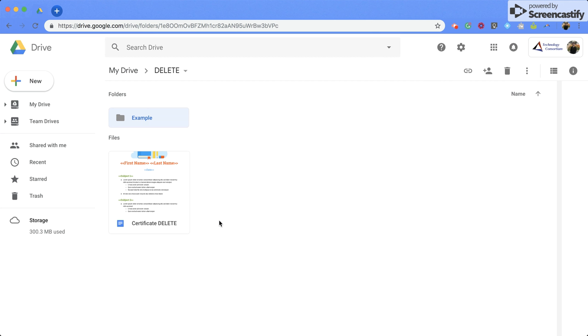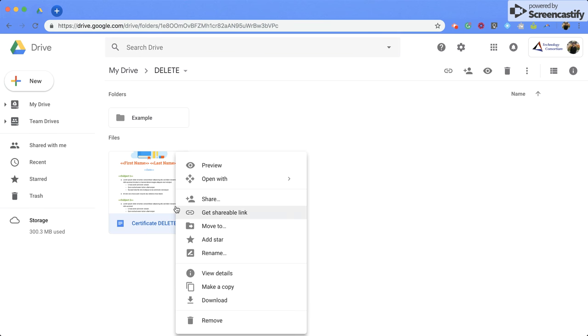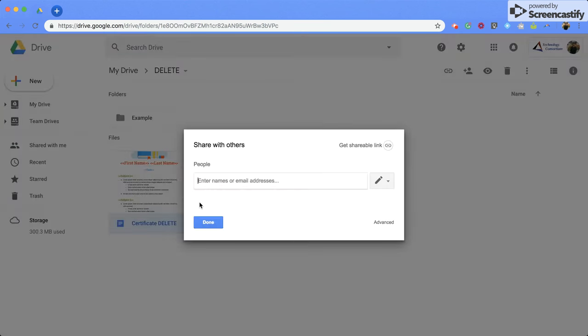Now, if you want to share a Google doc, or a Google sheet or a Google form, you've pretty much followed the same steps. So you're going to right click, click the share, and then you have, again, those same options that you can go through.